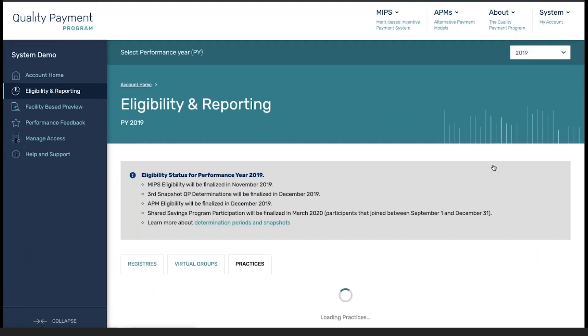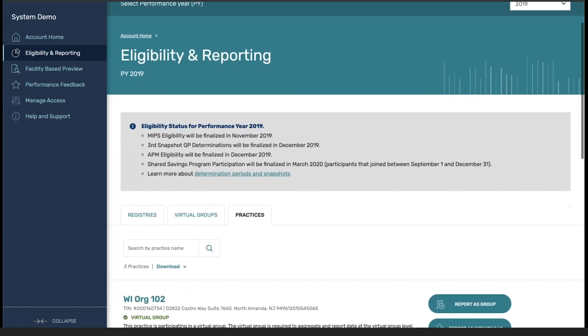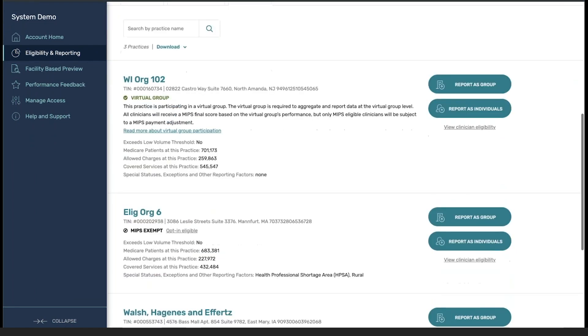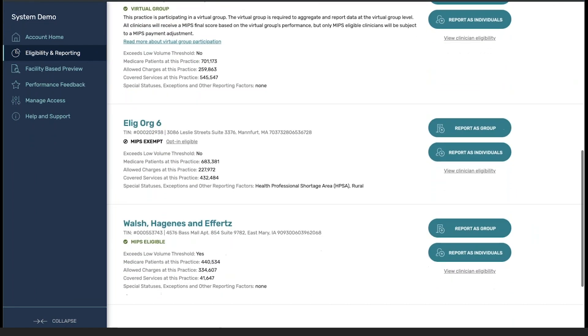Once I click on start reporting, I'm going to navigate down into the group that I wish to report for and click on report as group.